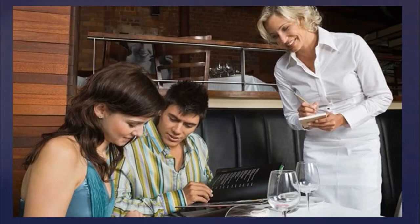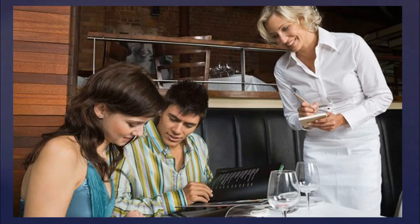Have you ever been to a new restaurant and asked the waitress about the most popular dish or the best selling item in their menu? We all do this at some point or the other, but why do you think we do this?